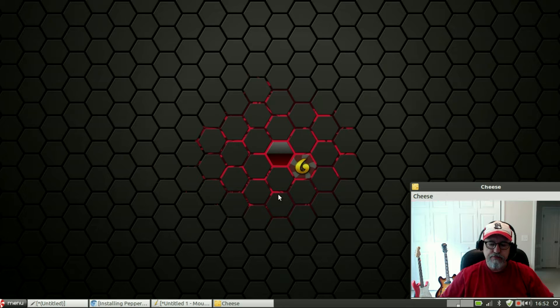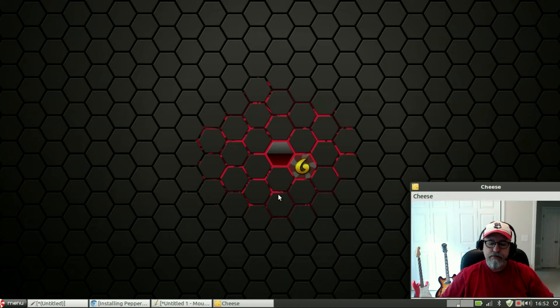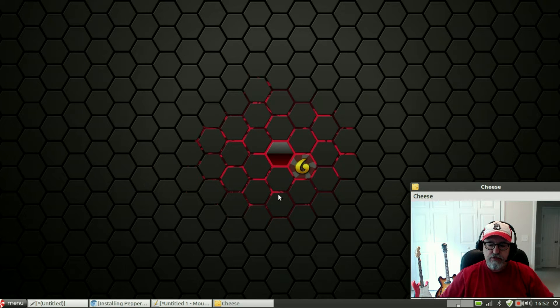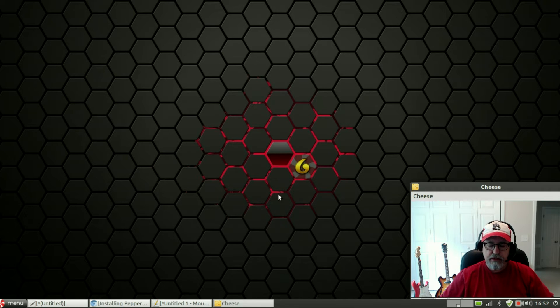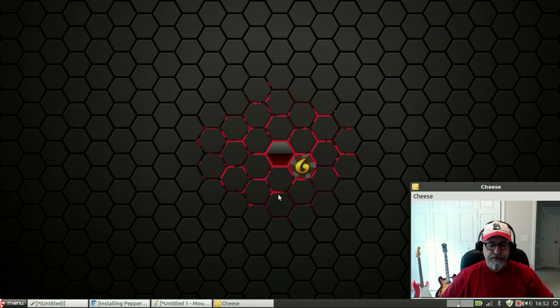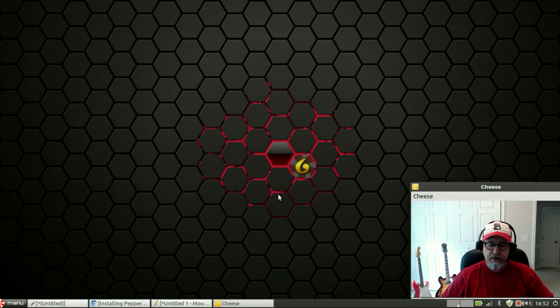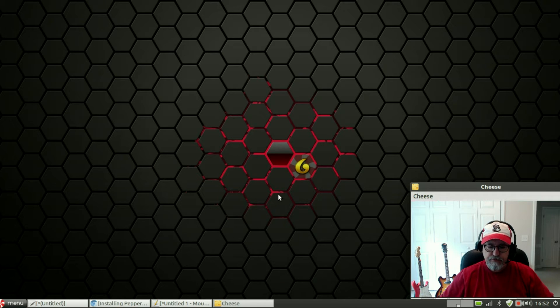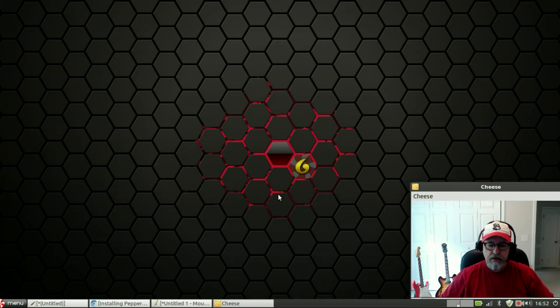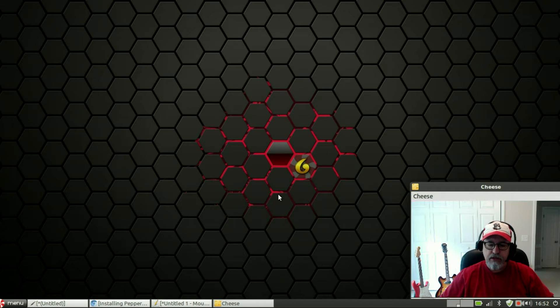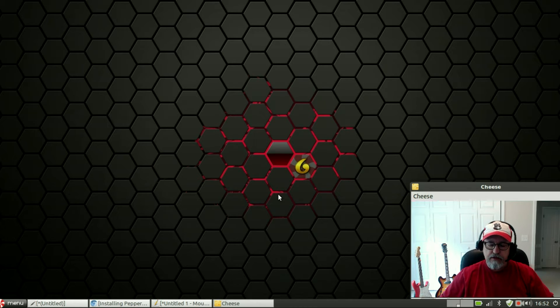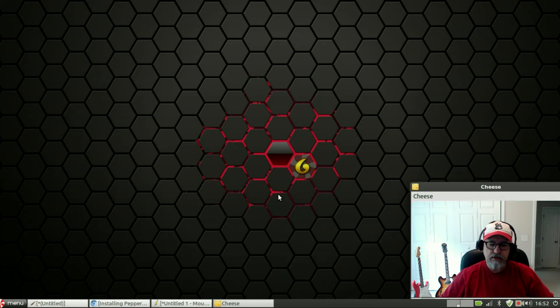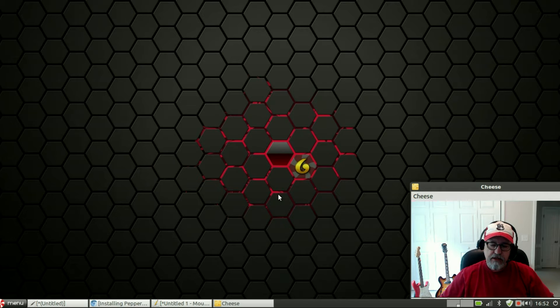It's going to put you at the Peppermint OS 6 install screen. At that point you do not want to click on install, you want to press the Tab key. When you press the Tab key it will bring up a boot command and it'll be at the bottom of the screen, and it looks like a terminal command. It'll be your boot command and there'll be two dashes at the end of it.